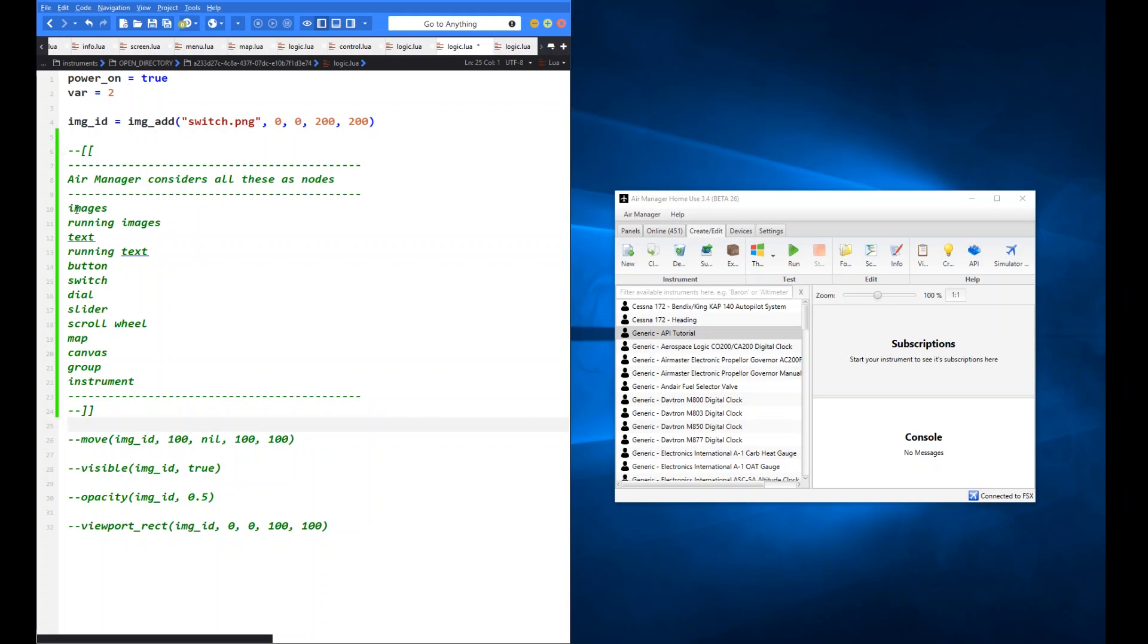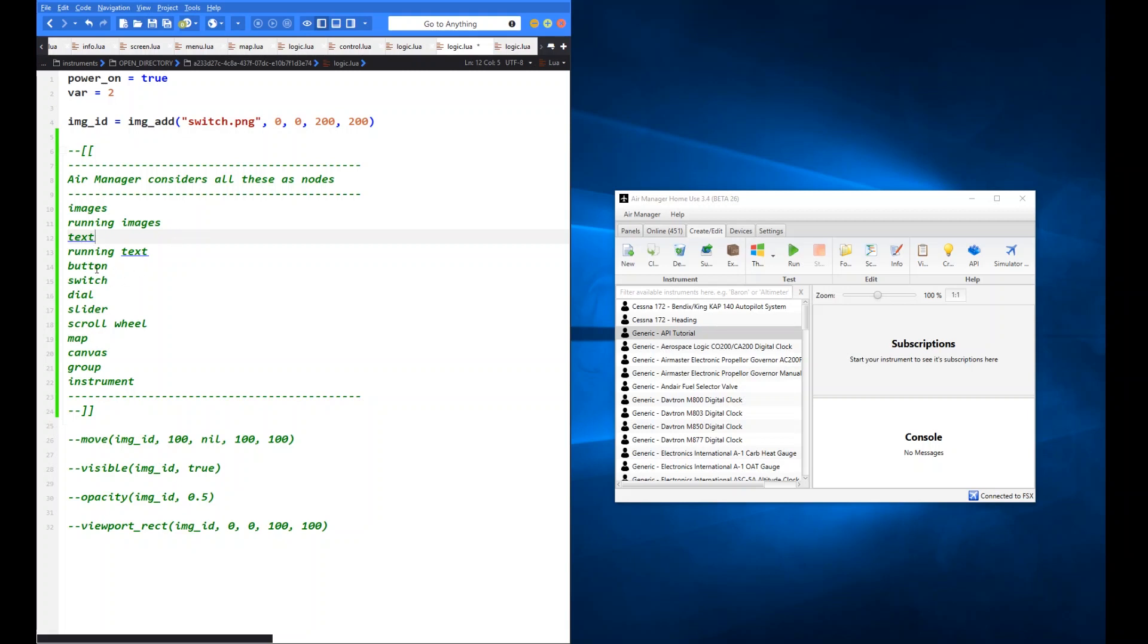So just before we do that, this is a little list that I knocked together of all the items on the API functions that basically AirManager considers as nodes. So that includes images which we're going to use today, running images which we haven't covered yet but we will be covering, text, running text, buttons, switches, dials, slider, scroll wheel.